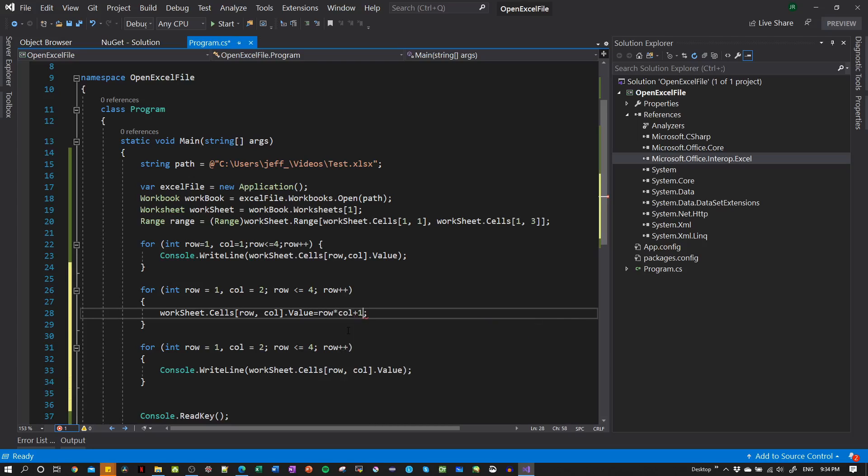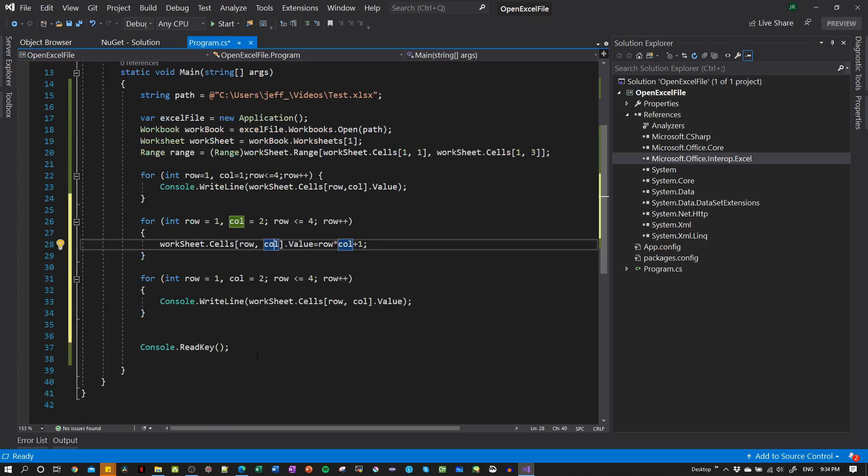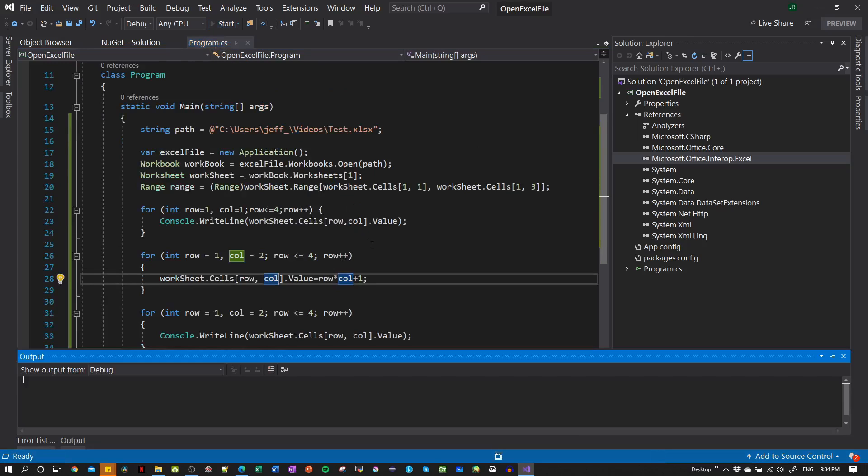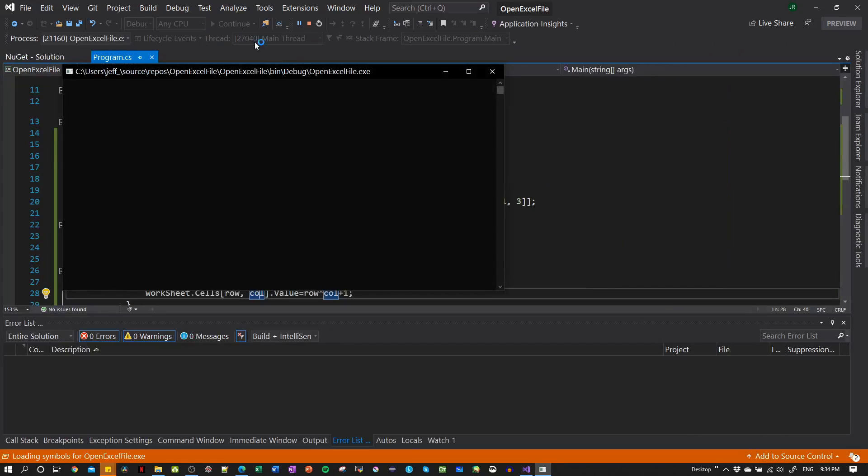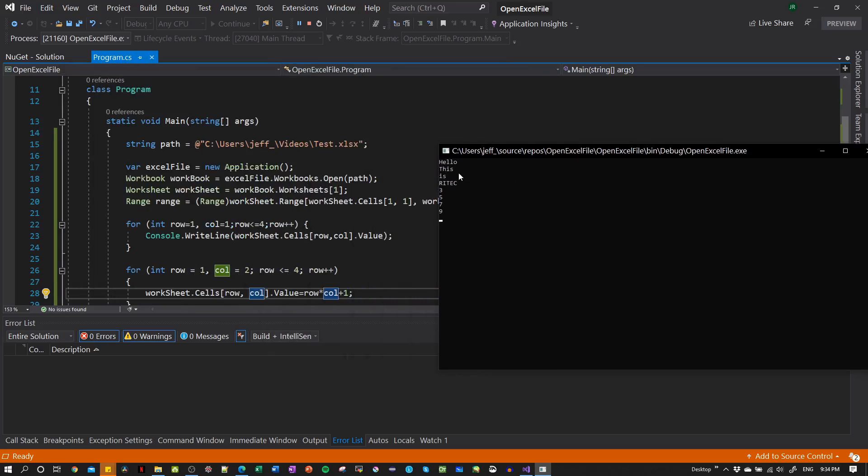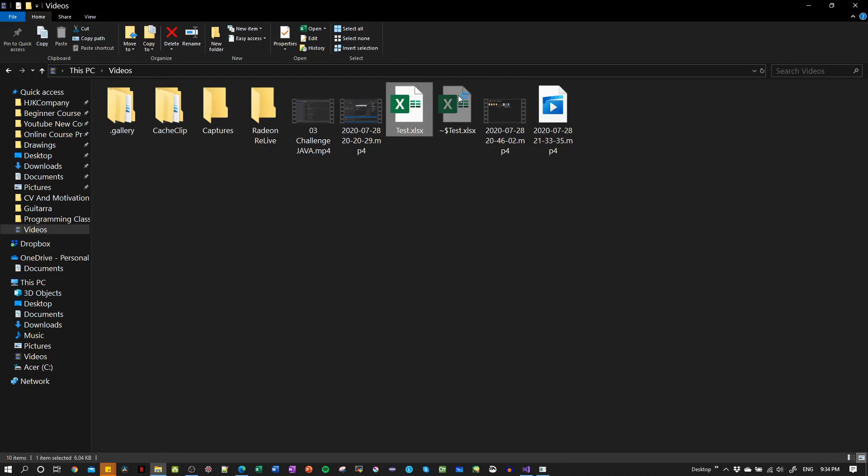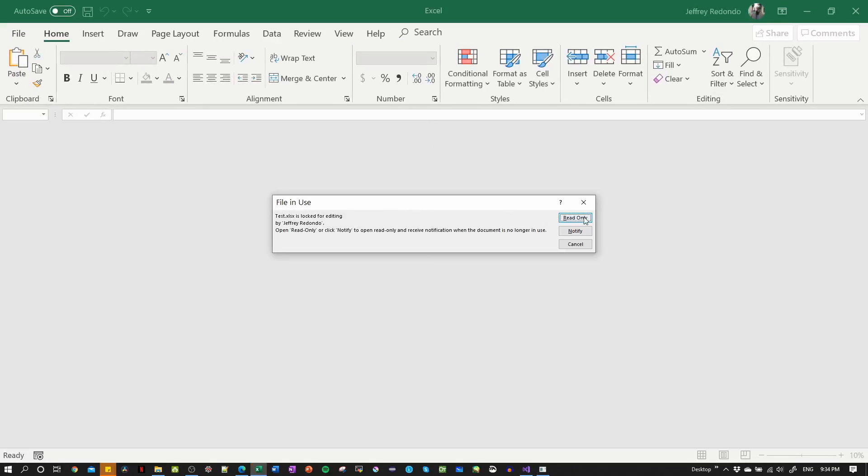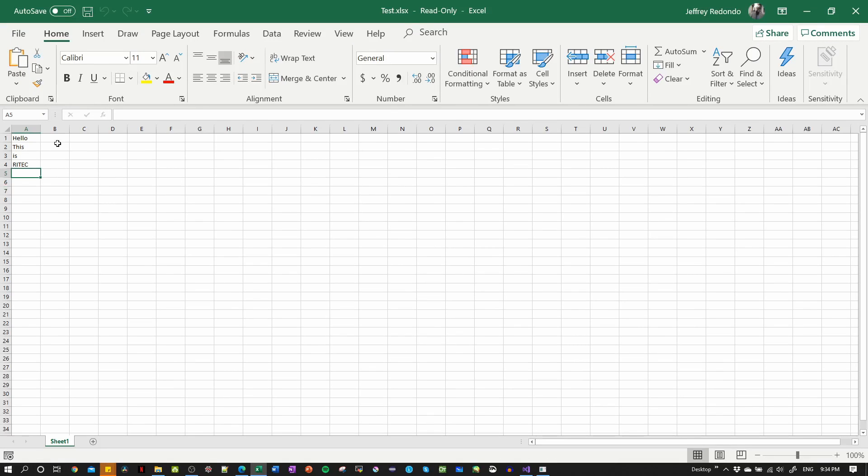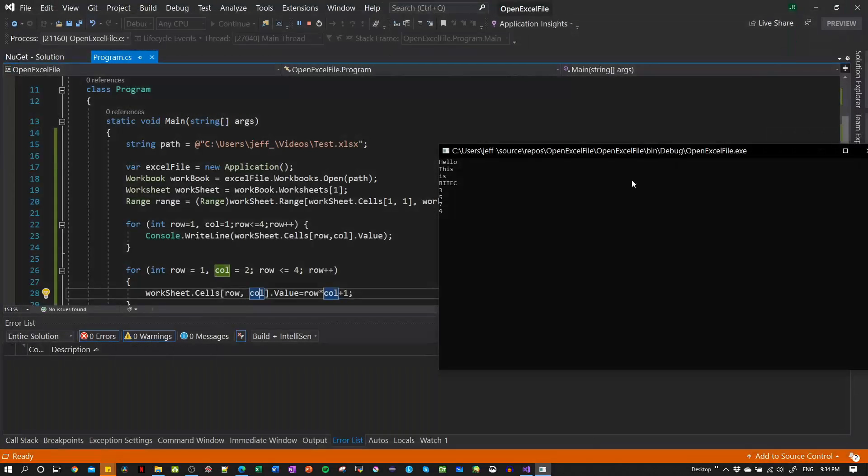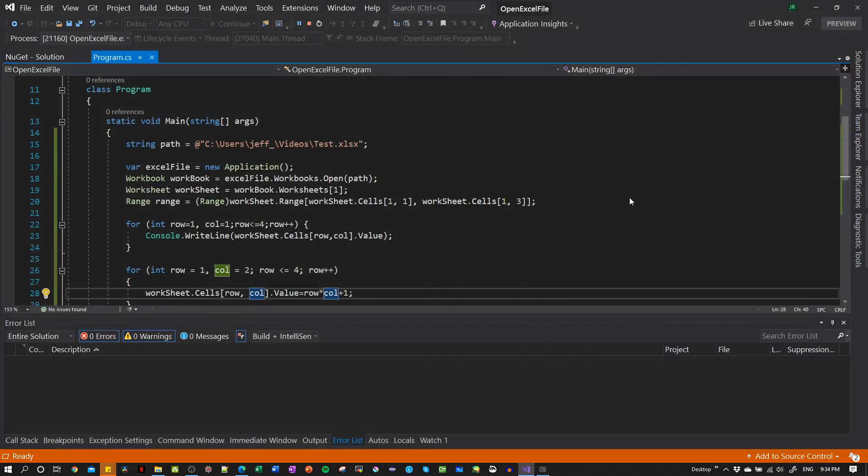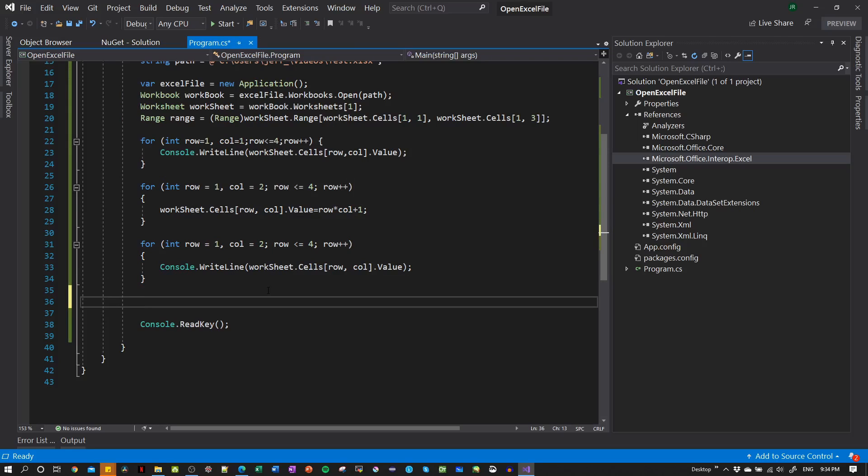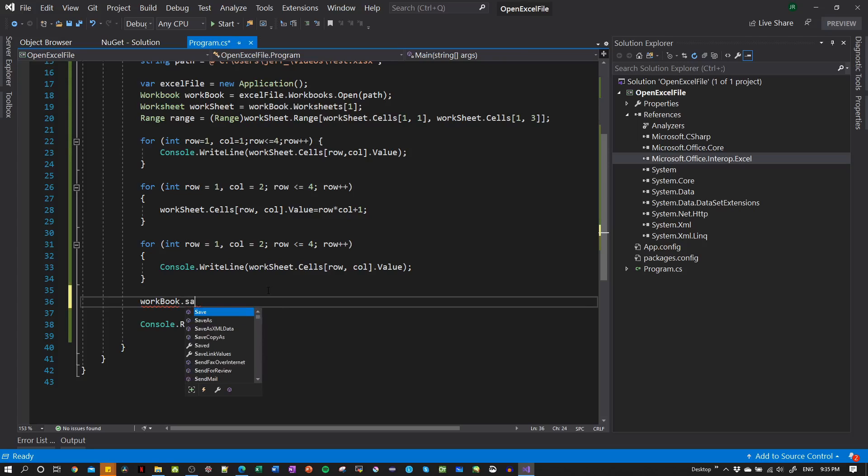Let's give it the value of row multiply by column plus one. Now we're going to write inside the Excel file with column two and then we're going to read to see what we wrote there. Let's try. You can see here we write three, so let's open the Excel file. Read only, I don't see anything yet here, so we are missing something and we need to save the value. Workbook save - we need to give the path to save it with the same name.